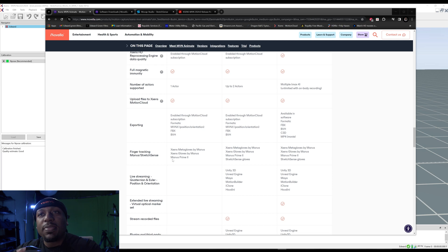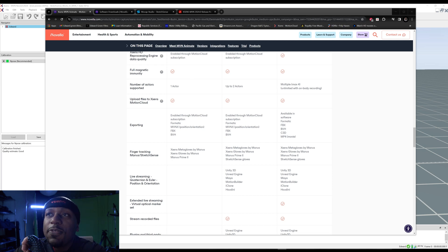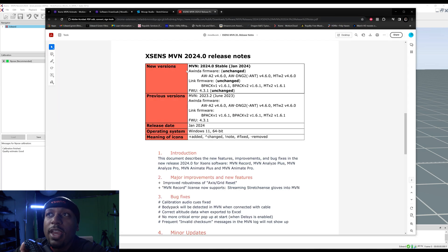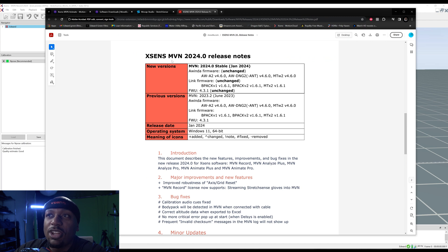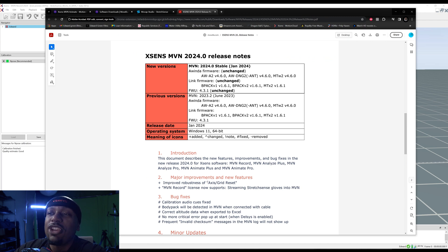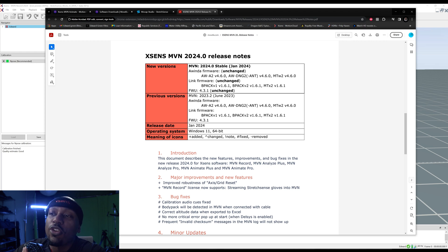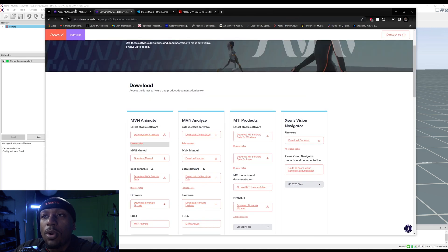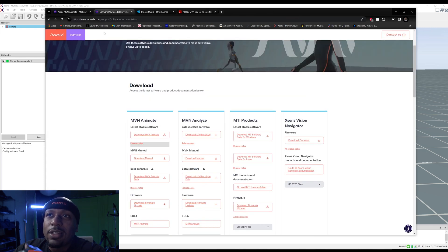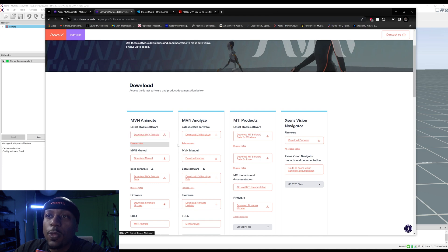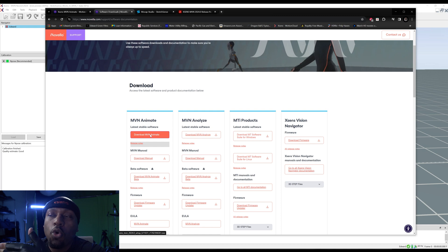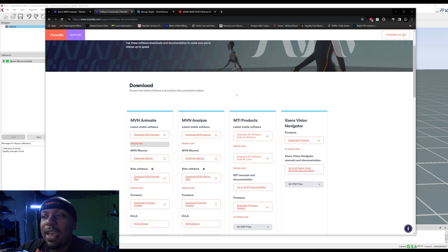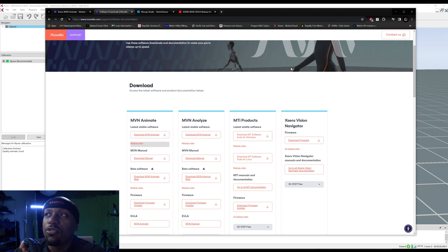If we look at the latest documentation, XSens MVN 2024 release notes, let's just look at number two. Major improvements: MVN Record license now supports streaming Stretch Sense gloves into MVN. So if you go through the Movella site support software documentation, you can go through and download that MVN Animate right there. That's going to be the MVN Record. You can start streaming things in there. You can sign up, you can get the Motion Cloud account, $300 a month, which you can use to stream your gloves.